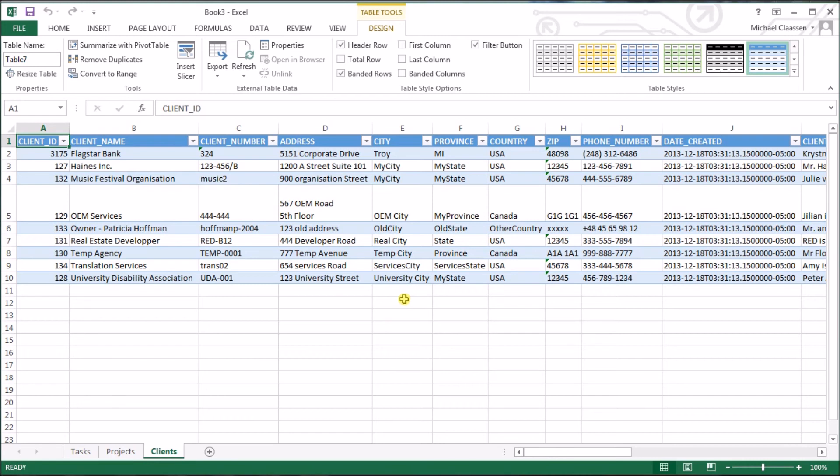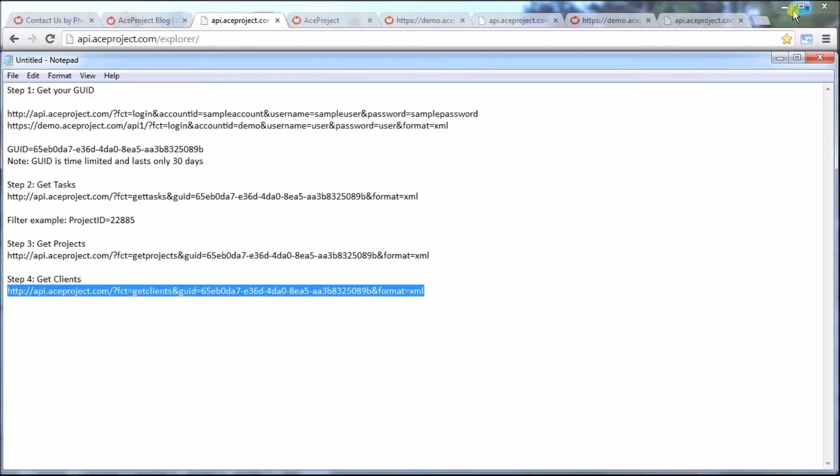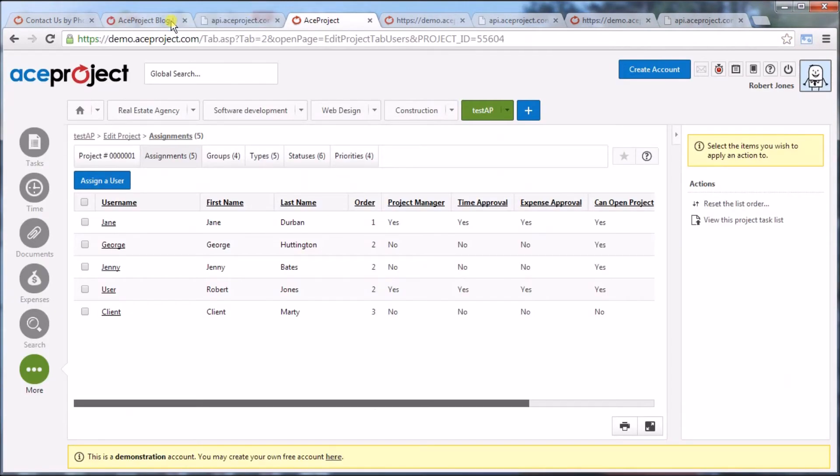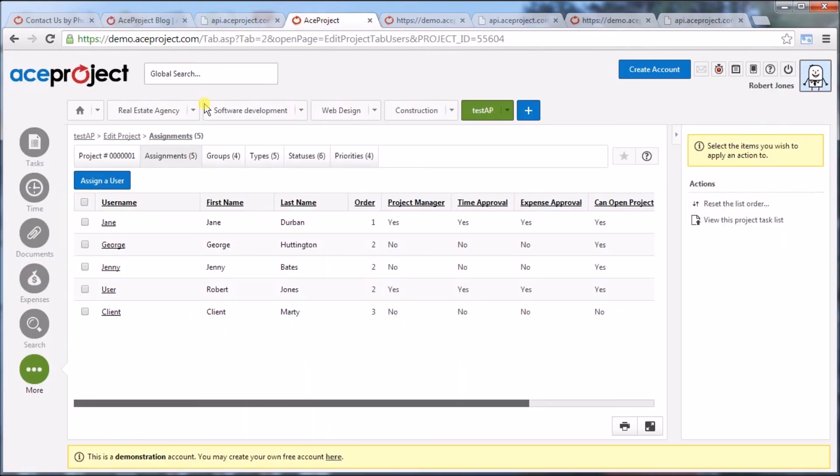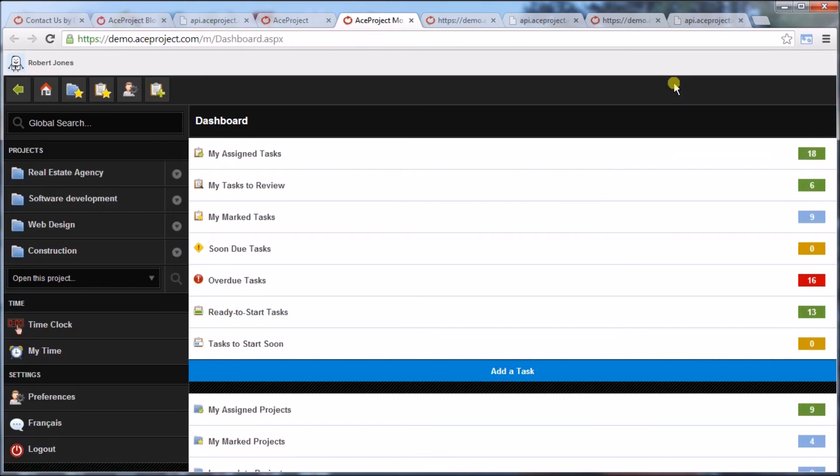In the hands of a programmer, the API is very powerful. You can not only get information but place information to ACE project and automate a lot of tasks. For example, whole programs can be built using our API. In this case, here's our demo account API interface. We have the mobile interface, which you can access on an iPad or Android device. It was all built using the API, nothing else. The interface was built and all the API function calls were built behind.